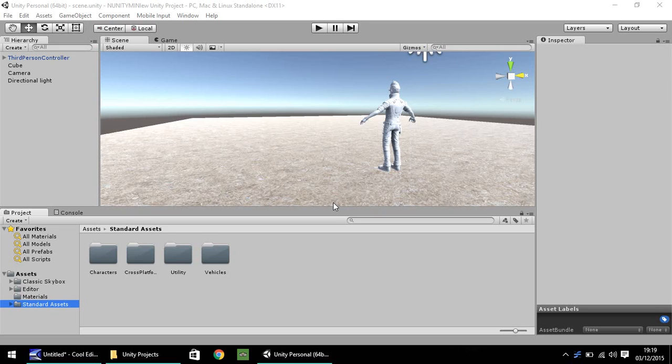Hello, my name is Jimmy Vegas and in this mini tutorial I'm going to show you how you can quickly and easily add in a skybox in Unity 5.